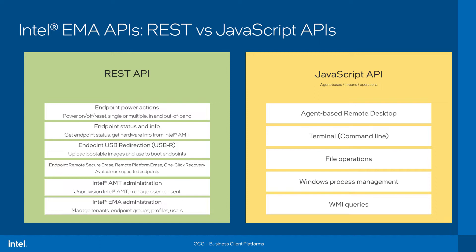Meanwhile, the JavaScript API, which is inherently web-based and requires embedding JavaScript in an application, offers features like in-band remote desktop, and that's in-band via the EMA agent and not out-of-band remote desktop, which is only available in EMA's UI. Also, features like the terminal, file management, Windows process management, and WMI queries are available through that JavaScript API.